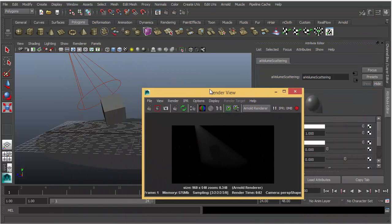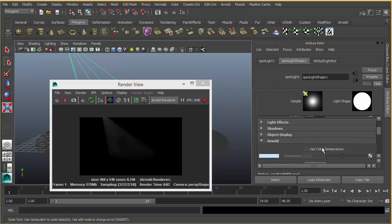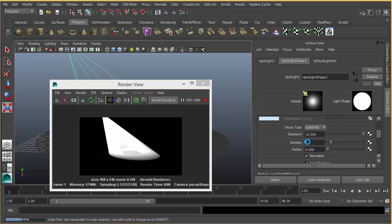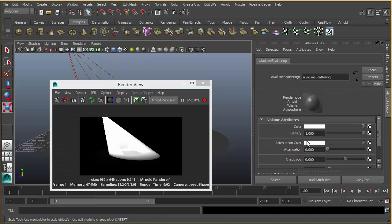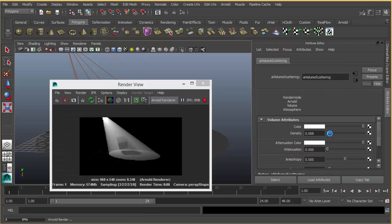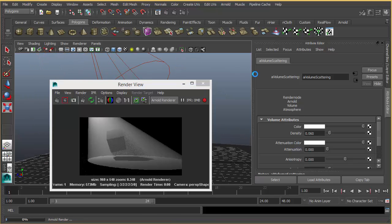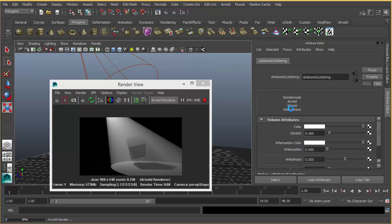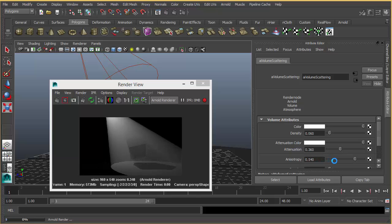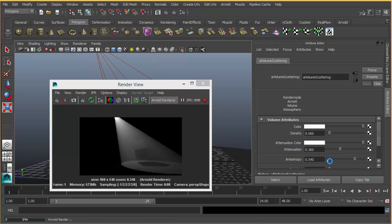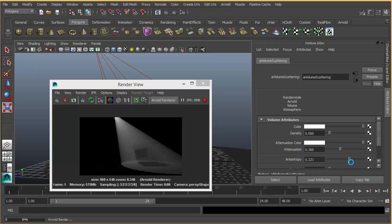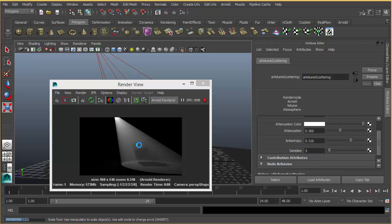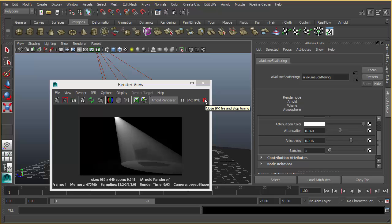It's much easier than Mental Ray, but I realize that the volumetric light result is better in Mental Ray, in my opinion. You can place some blockers in front of the light to create smooth edges, or you can use some filters like a gobo to cut your light. In the AI Volume Scattering attributes, there are some color attributes and samples that increase your quality.